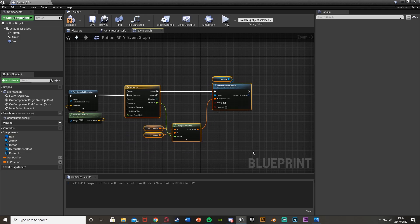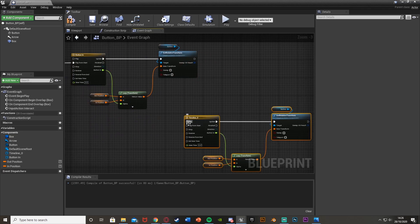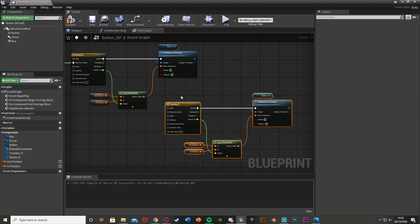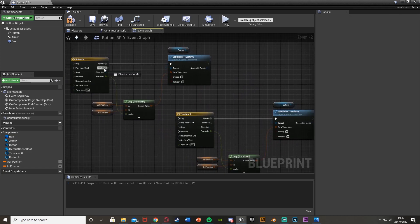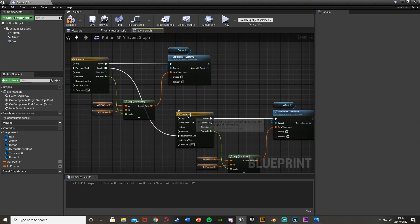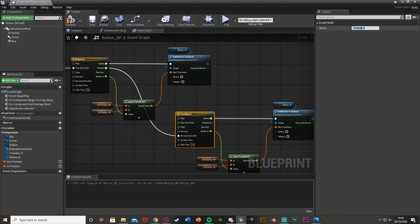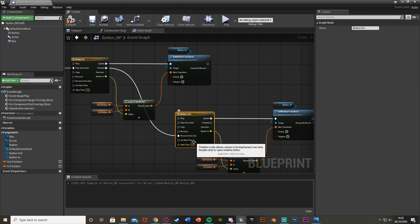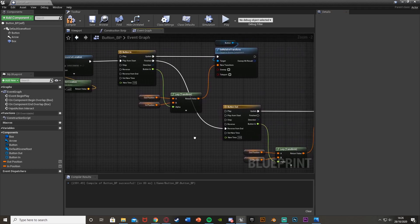That's only the button going in — now we want it to come back out as well. Simply select all that code, Ctrl-C, Ctrl-V, move it up, and then plug out of Finished on the first timeline into Reverse From End on the second timeline, which I'm going to name Button Out. The reason we're using Reverse From End is we want it to play from the very end of the animation, so it goes all the way in and then all the way out from that position. And that is it done.